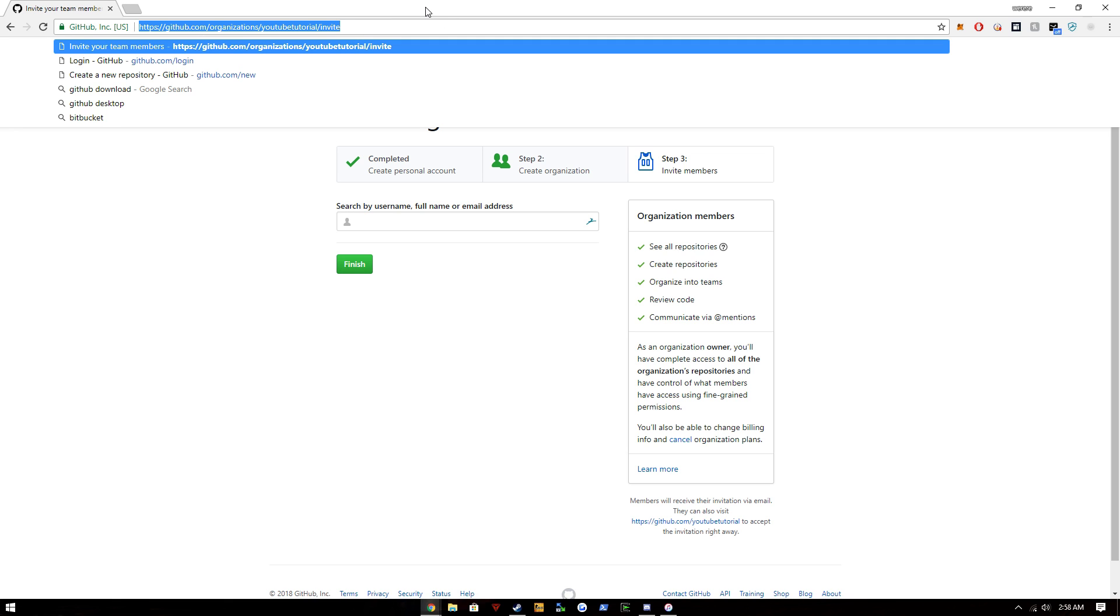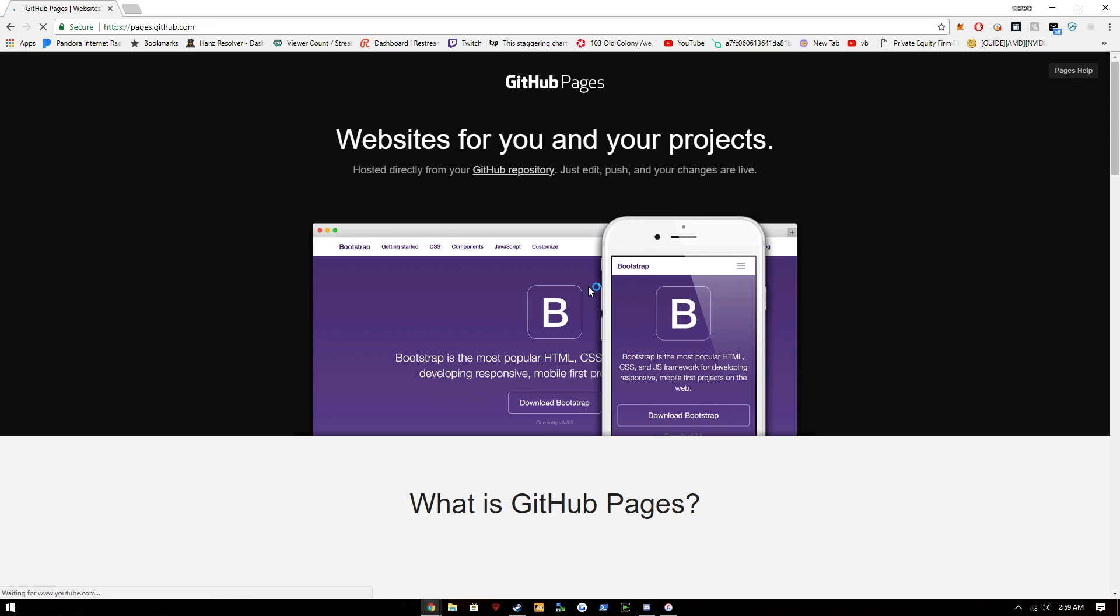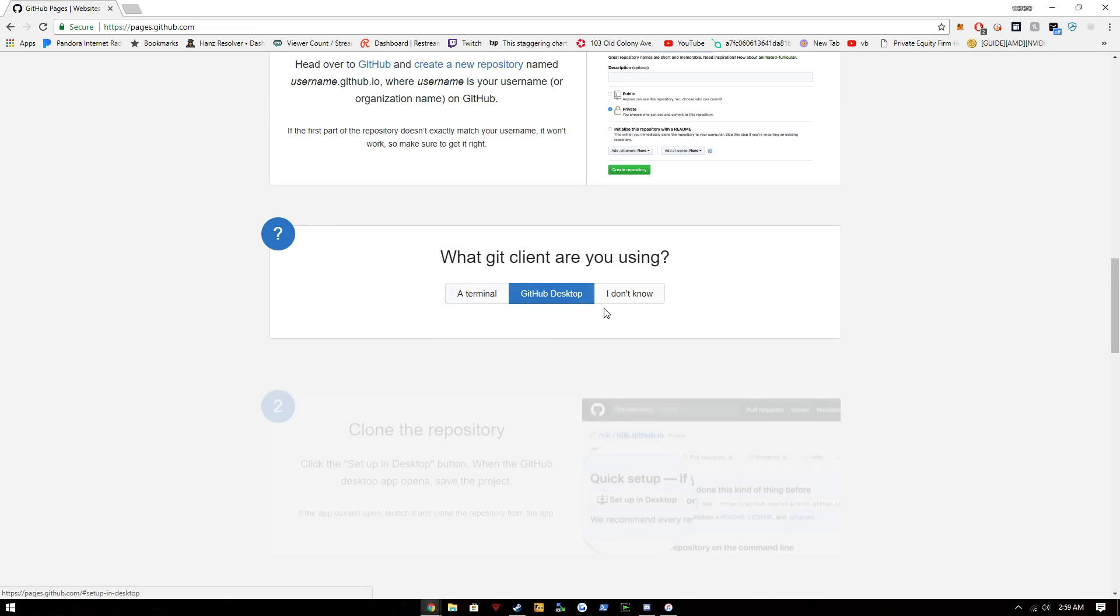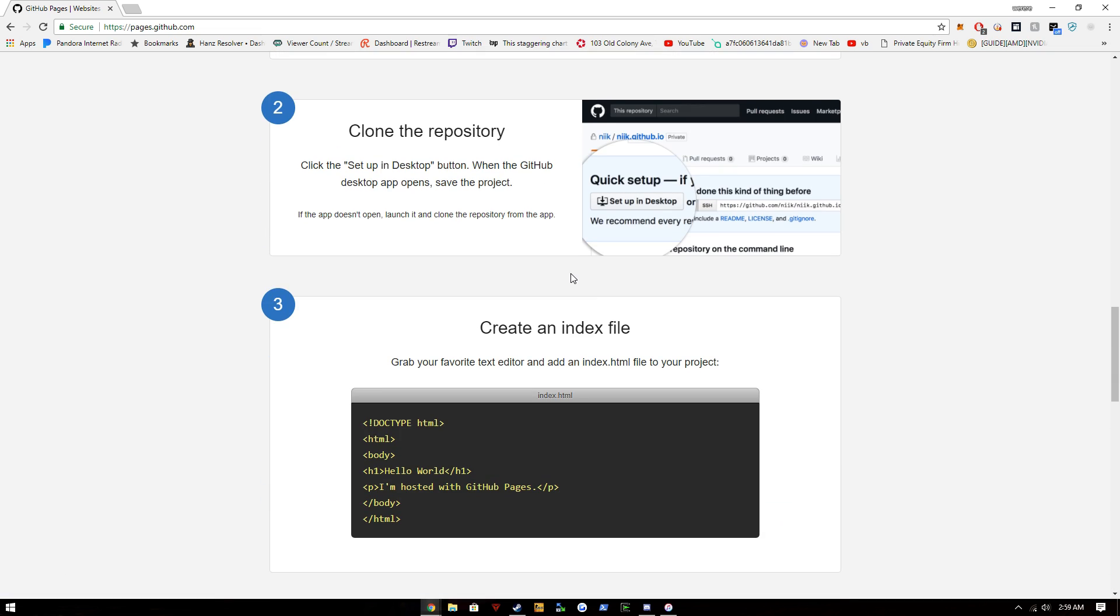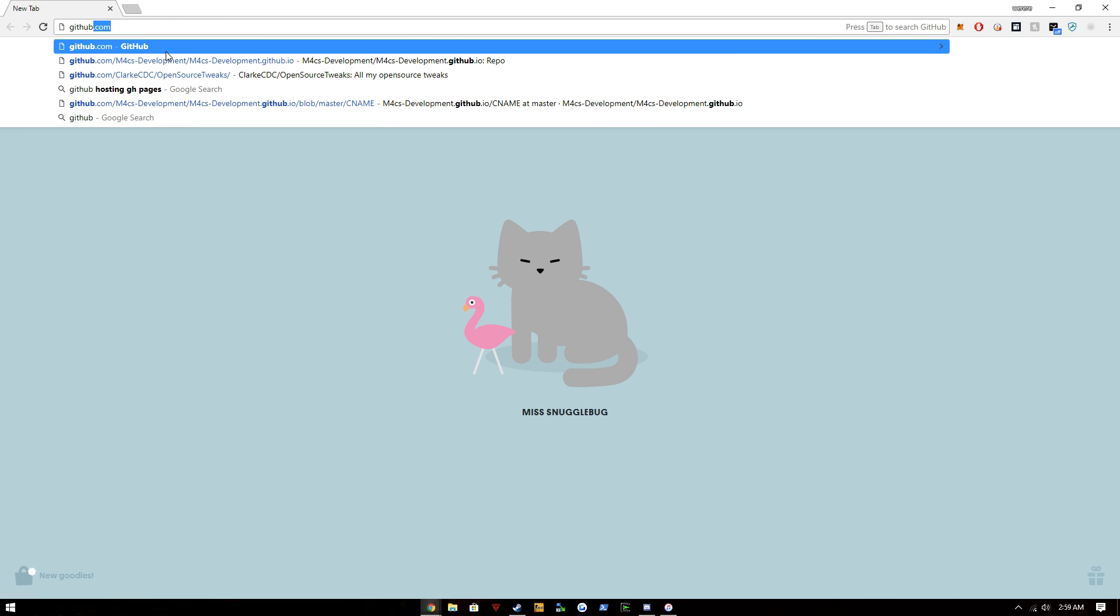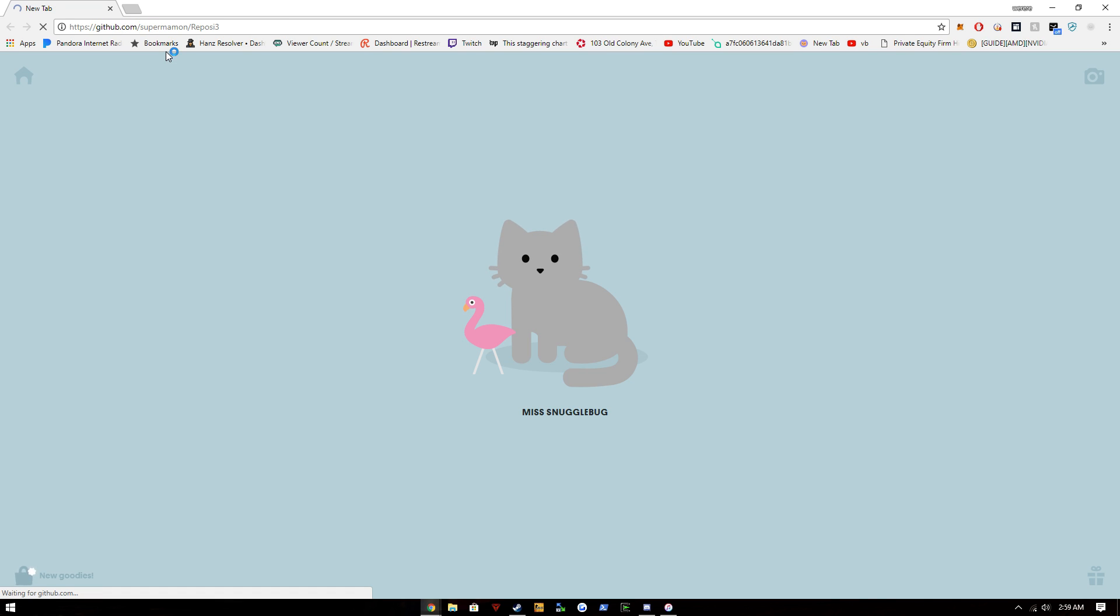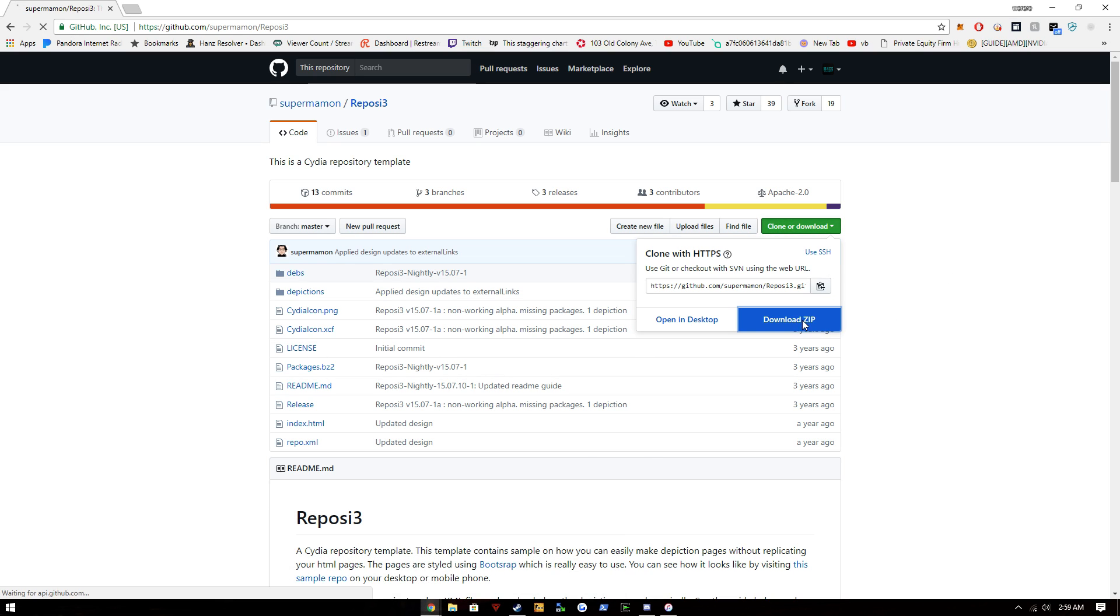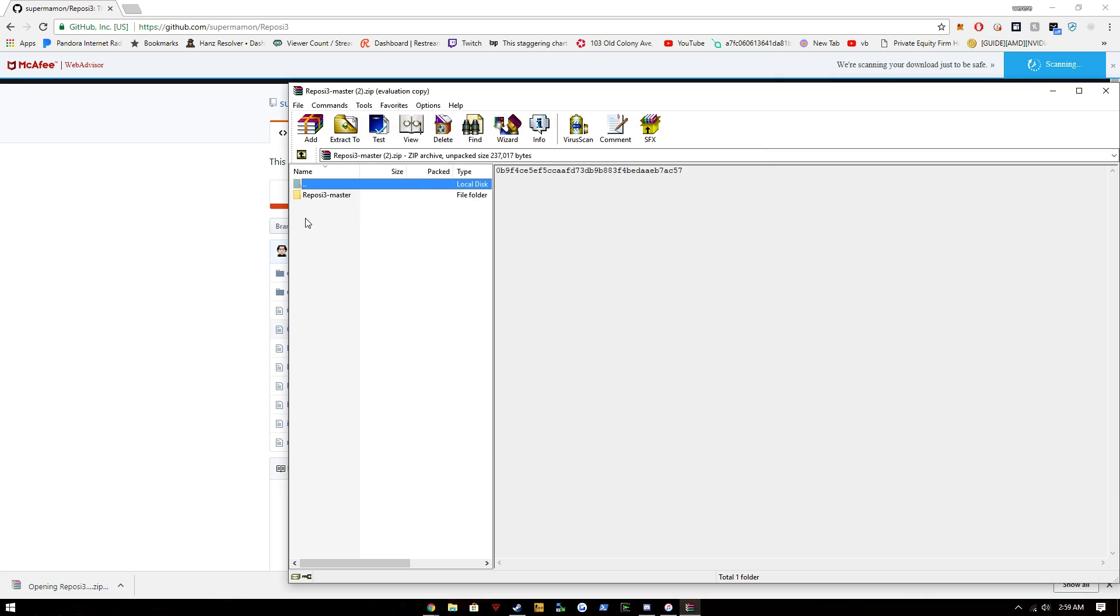We're going to go to GitHub pages, use an organization, GitHub desktop. What we're going to do now is go to github.com/supermammon/rapazi3 and we're going to download the zip. I've already downloaded this but I'll download it again anyways. So then we're going to open this, keep this open.